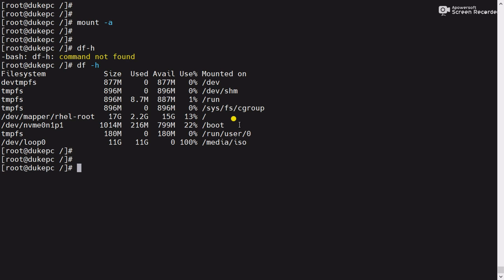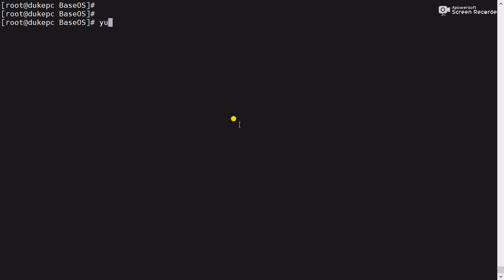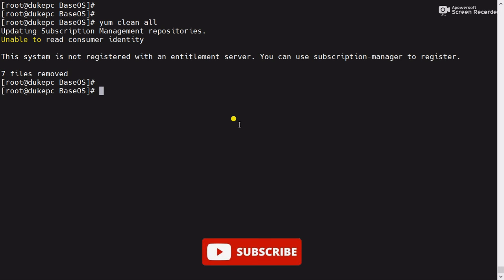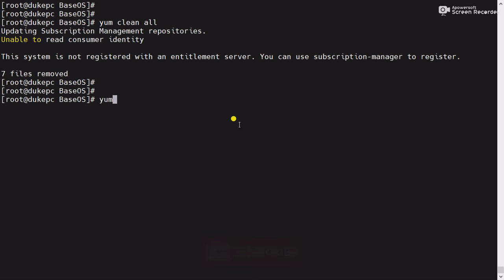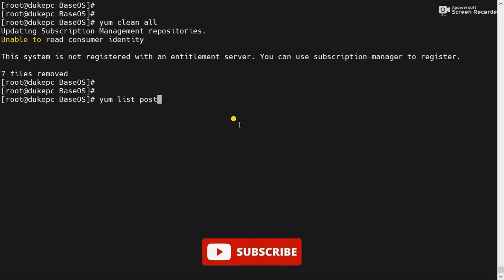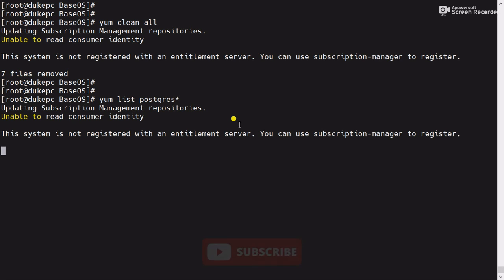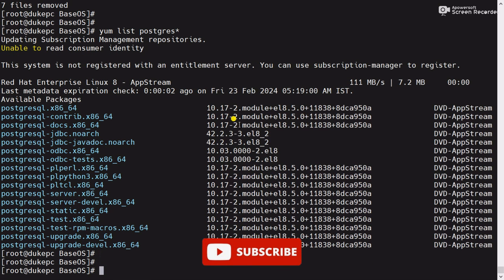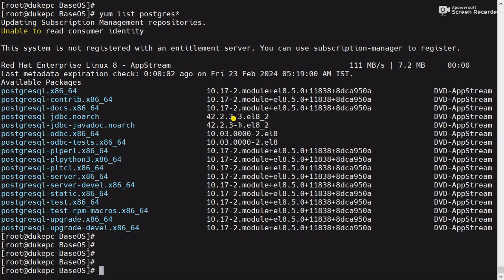Now check that the path is available — it is. Now run 'yum clean all' to clean all yum cache history, then 'yum list *'. You can see the yum command is working properly. In this video we have learned how to fix the yum repository error and how to use fstab to mount the ISO image automatically after a server reboot. If this video was helpful, please subscribe to my channel and don't forget to like, share, and comment. Thanks for watching.